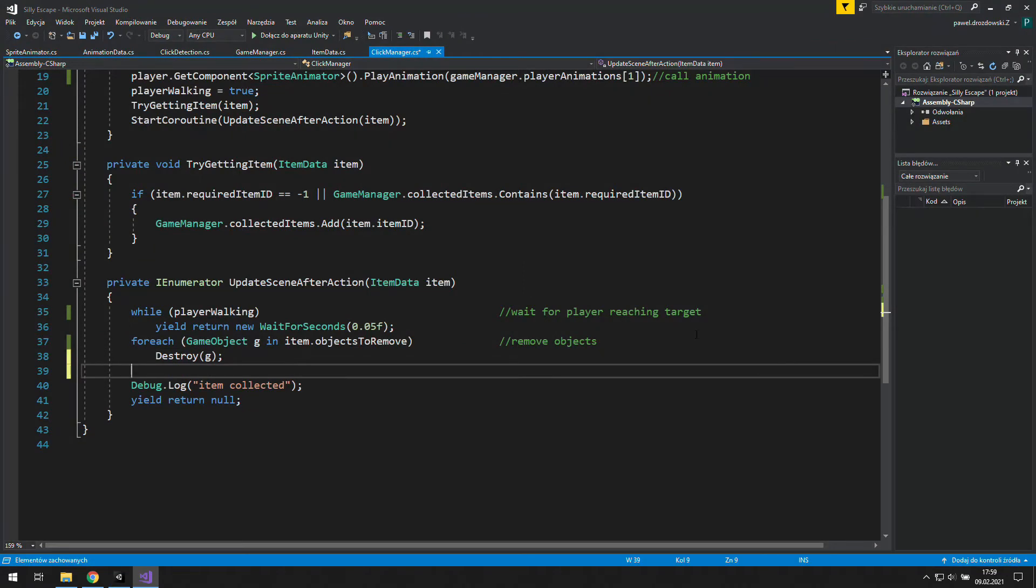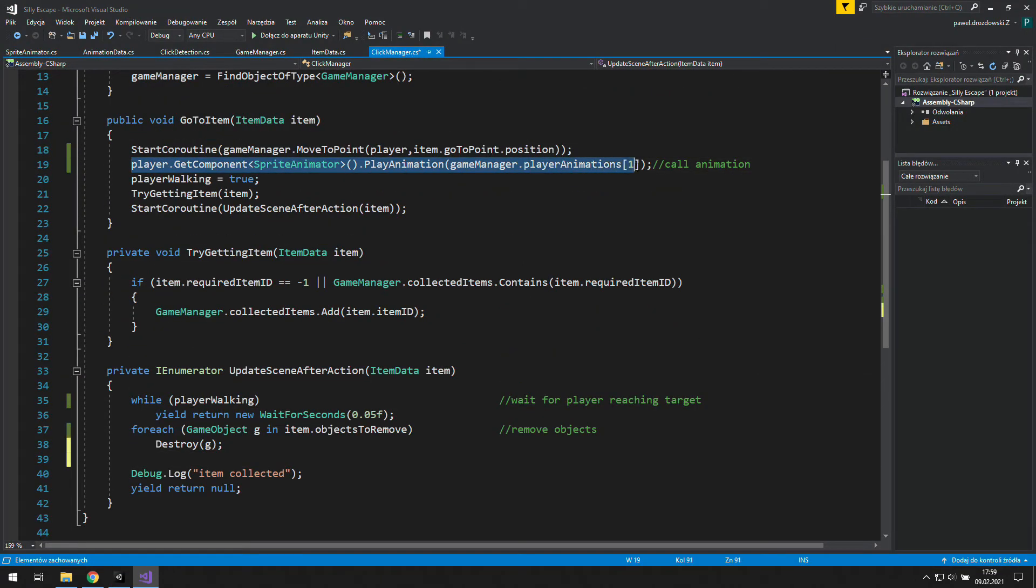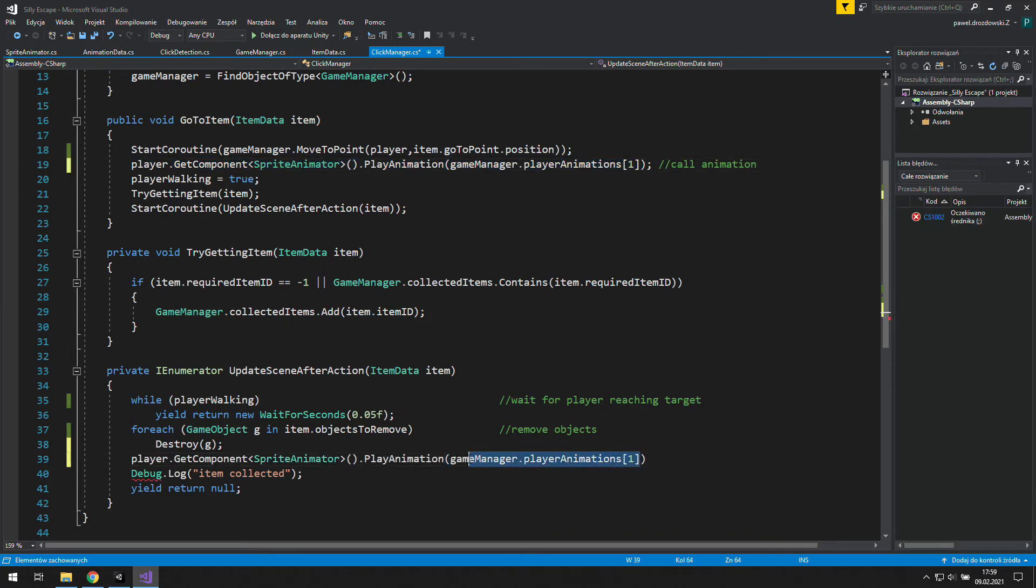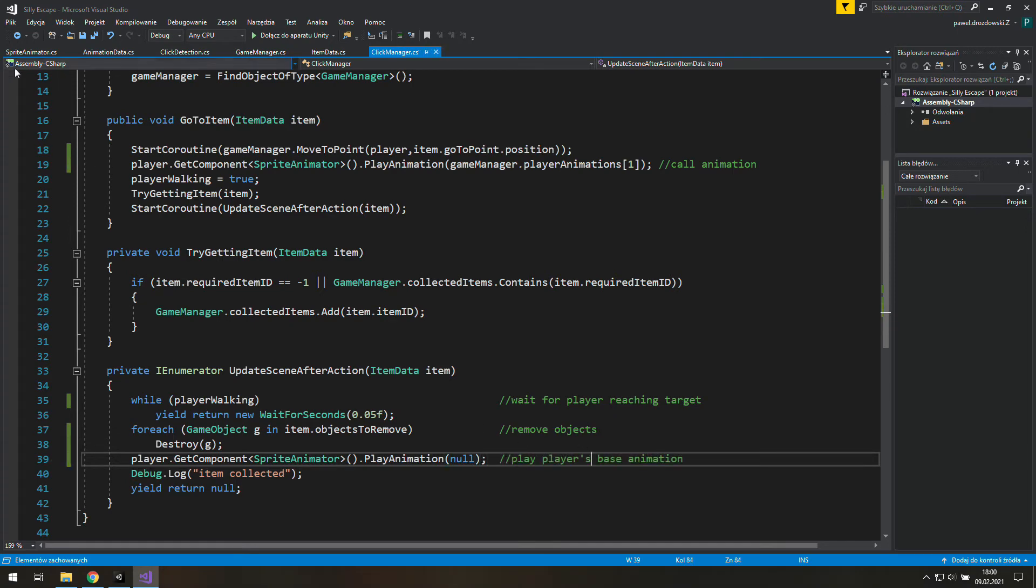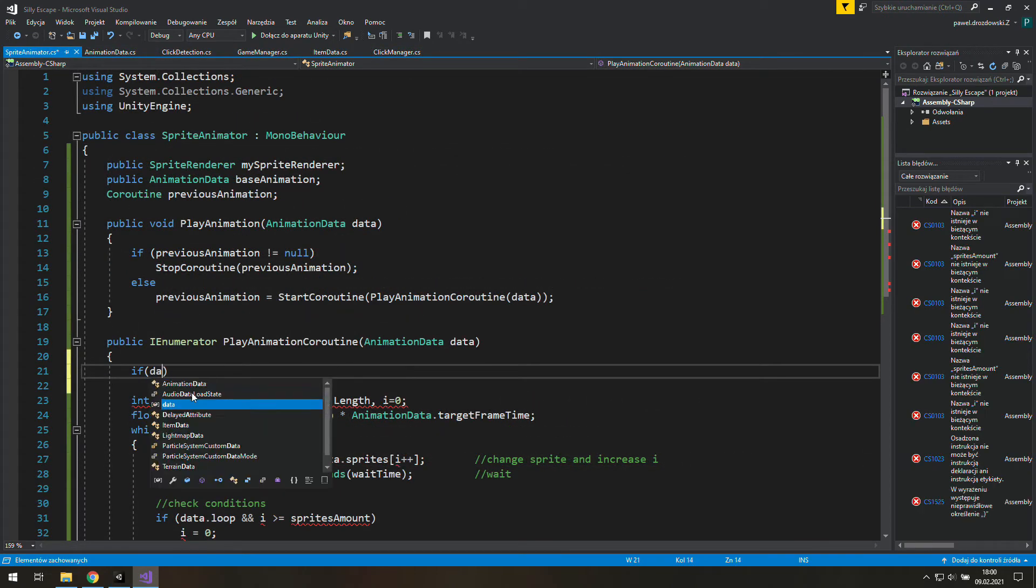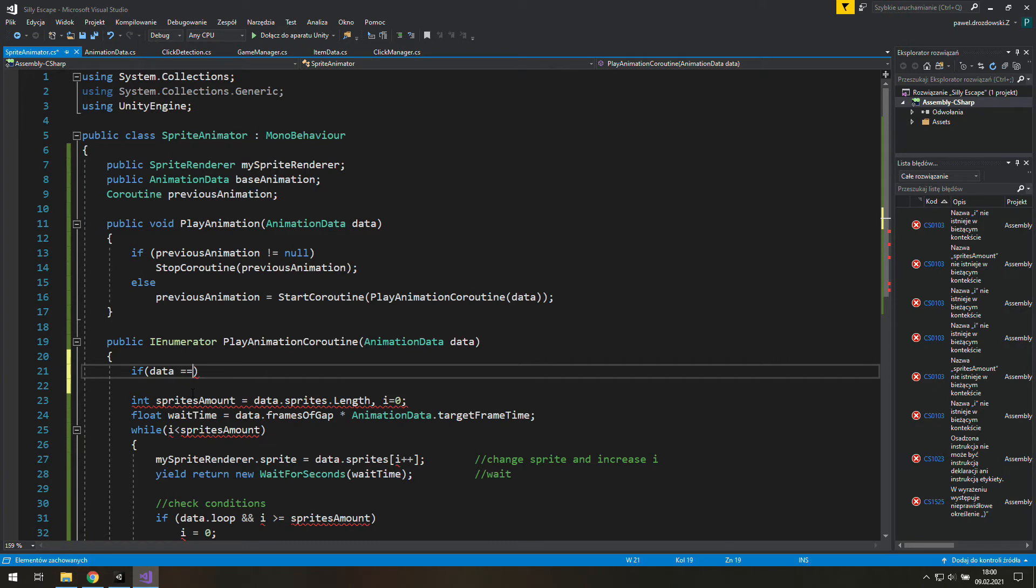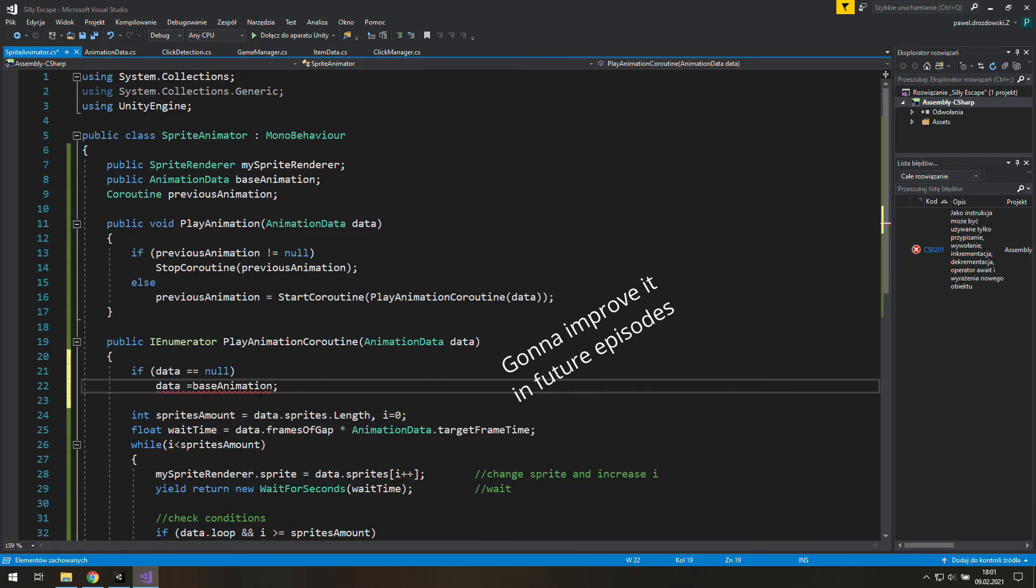Our job is not done yet, because we need to stop this animation somehow. Guess the best place to do this is update scene after action. It is happening as we reach the target. Instead of player animation 1 from game manager, we will just use null. And we want it to play base animation if null is here. In sprite animator, we will check if our data is equal to null, which means we don't have any data. And if it's true, we will use our base animation as our data.